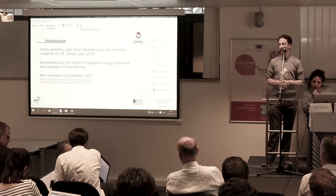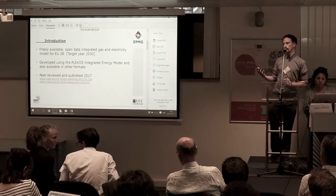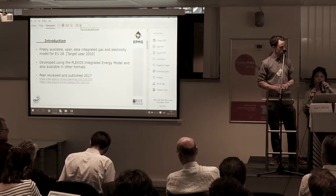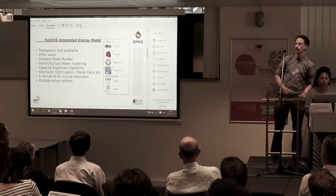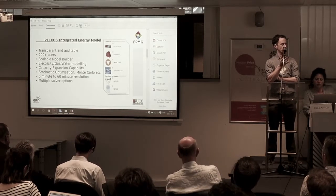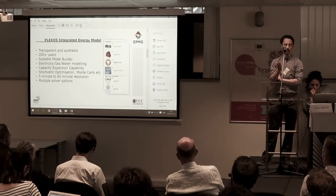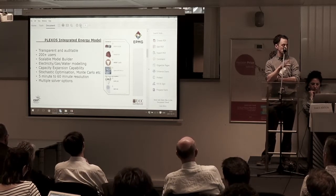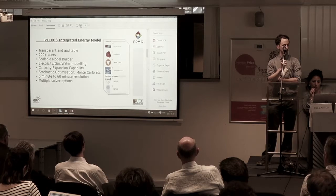We have published on this model, and tomorrow at the open forums I'll be talking about the difficulties of trying to publish an open data model in a journal that's not necessarily set up to accept open data — so come along if you're interested. The model is for the target year 2030. Plexos is a commercial tool but it's transparent and auditable — we can interrogate the LP equations, export them, and view them. The software is used with about 200 licenses around the world and about 1,000 users, so we have good interaction with a lot of commercial users.